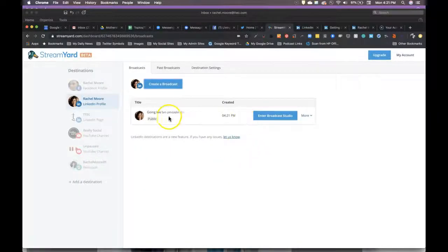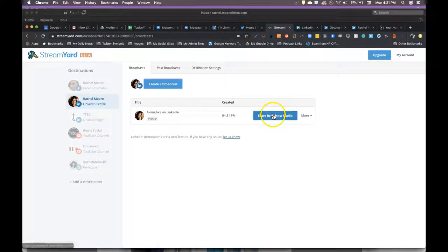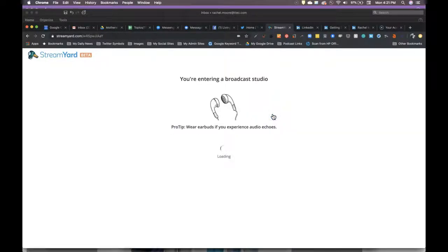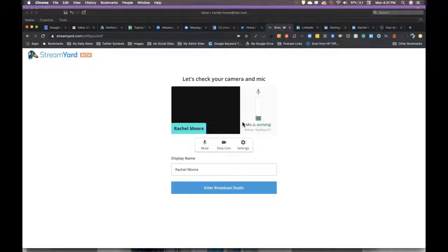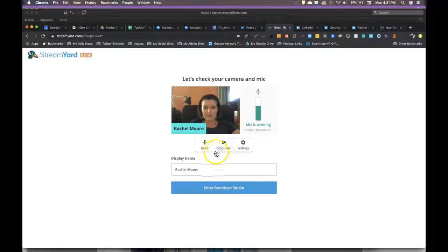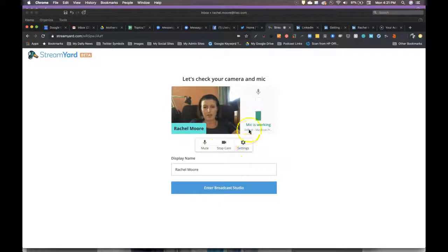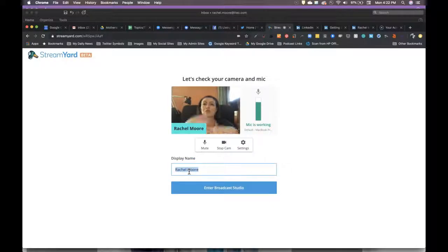And it'll say, okay, you've got your broadcast. We want you to go ahead and enter the broadcast studio. And it's going to remind you to wear earbuds, which is what I'm doing now. And it'll go through this whole thing where you can set up, mute yourself, stop your camera, do your settings, tell you if your mic is working, you can even adjust what this is.